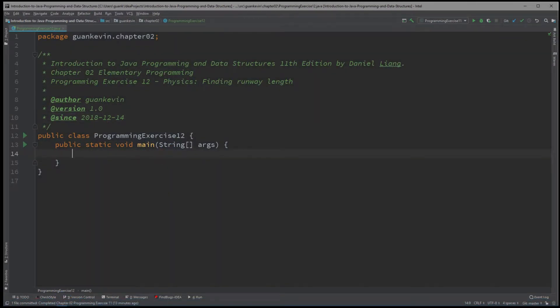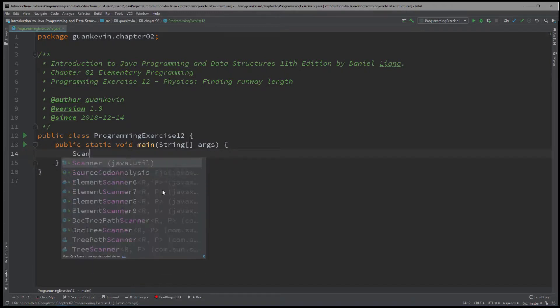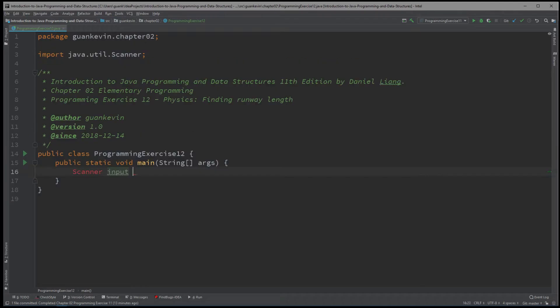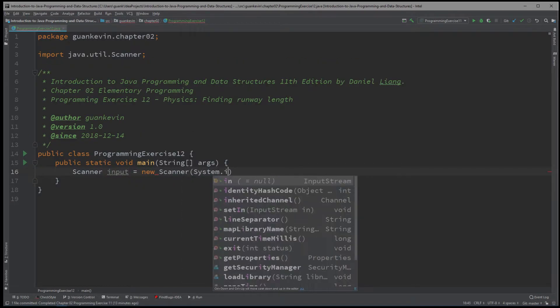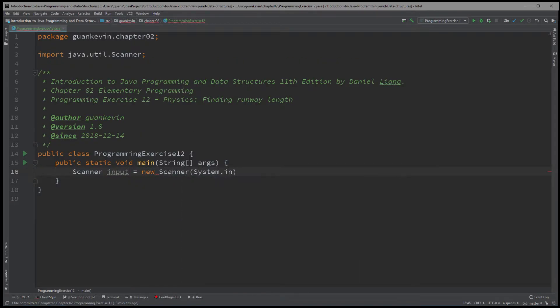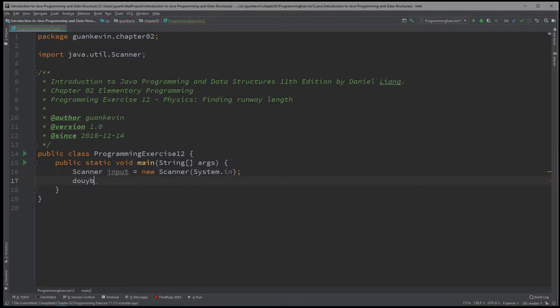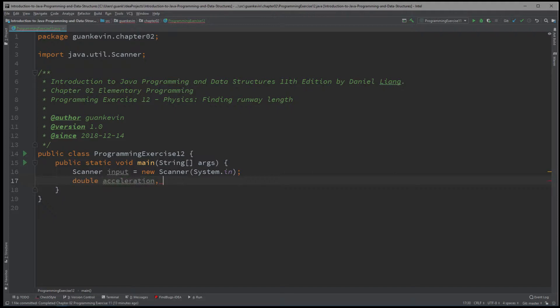All right, so it's pretty simple and straightforward. So we're going to create scanner input equals new scanner system dot in. And then we're going to create two variables, A and V, but we're going to be more specific. And we'll say acceleration and velocity.